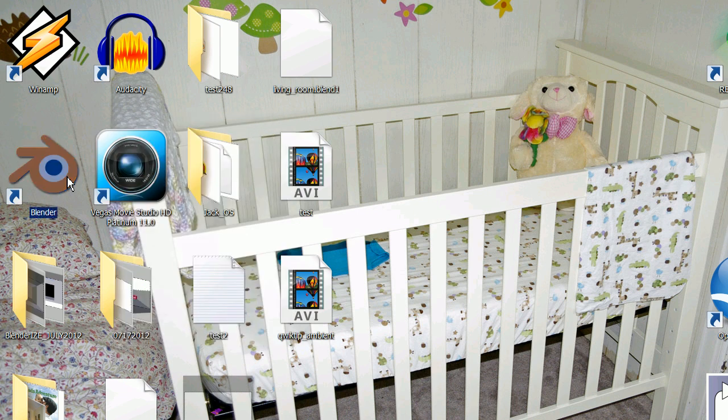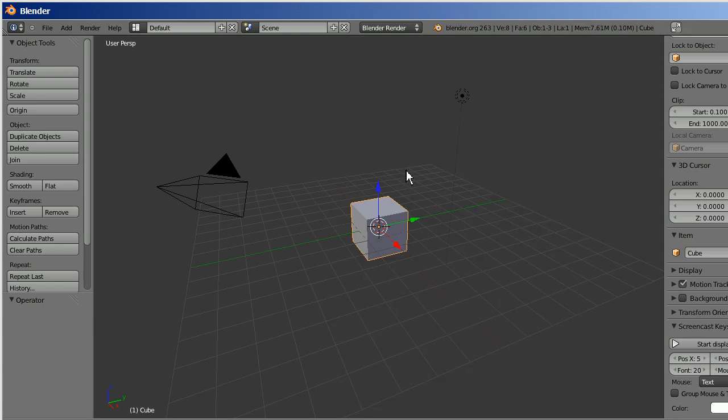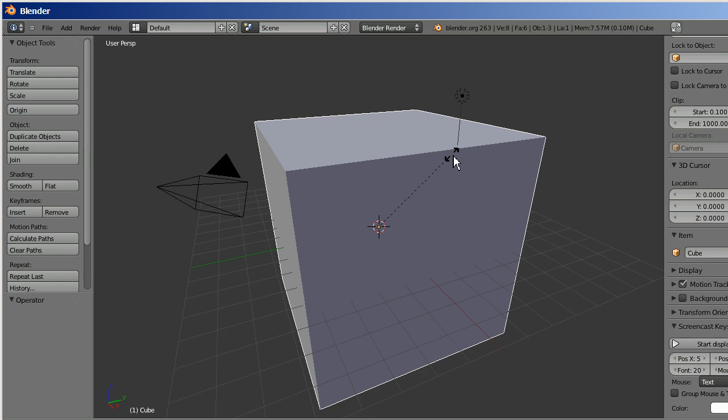Hi folks, this is Andy and welcome to a Blender Quick Tip. I know it's been a while, but I'm having a kid in four days so I've been a little busy.